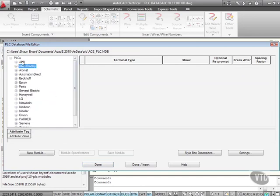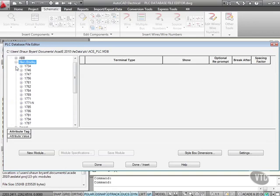So there's ABB. Alan Bradley is AB. So if I go there like that and do a 1761, which is what I've actually got, there's those Micrologix ones that are the non-parametric ones.